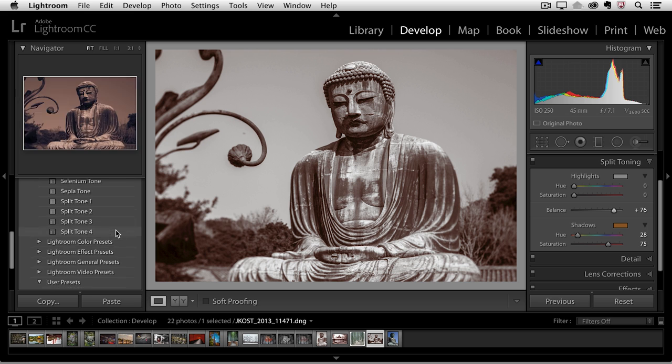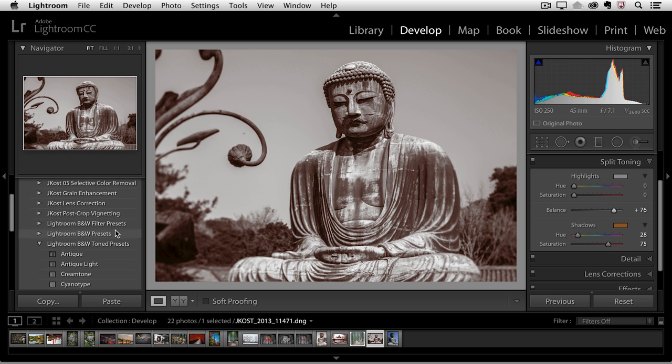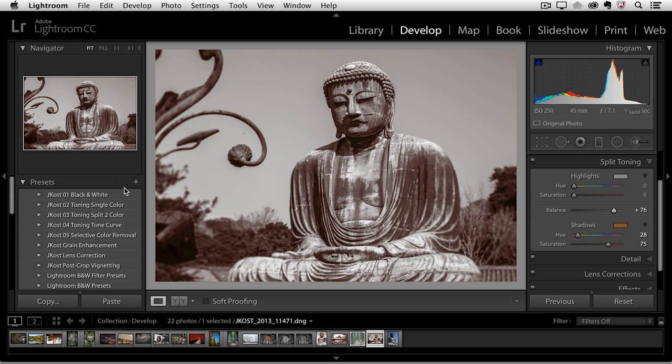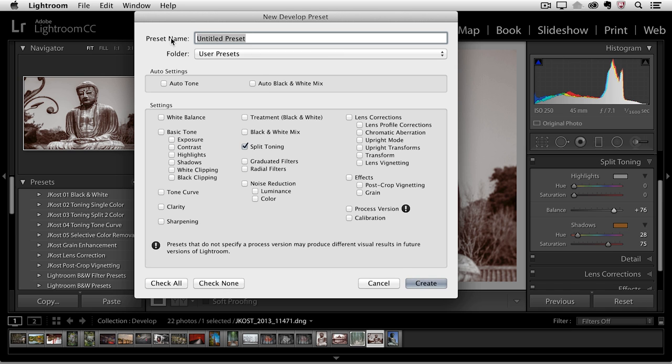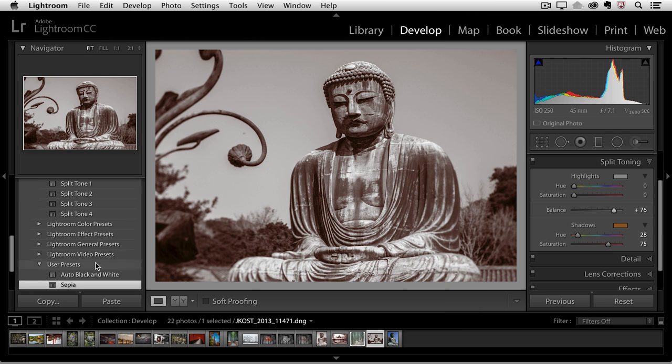Now if I want to I can save that as a separate preset. I'll click the plus icon, check none and then just turn on the split toning and we'll call it sepia. We'll create that and we can see that it's been added to my preset list.